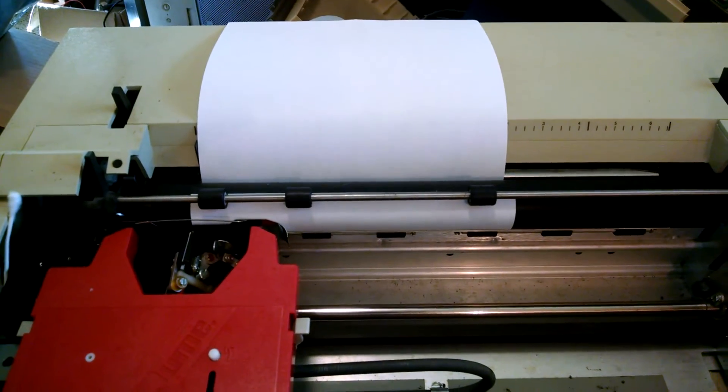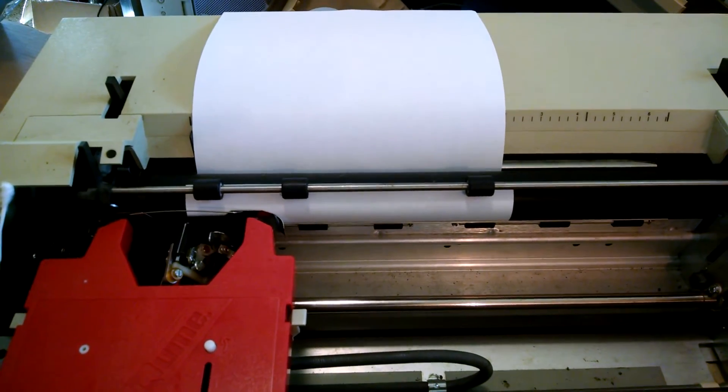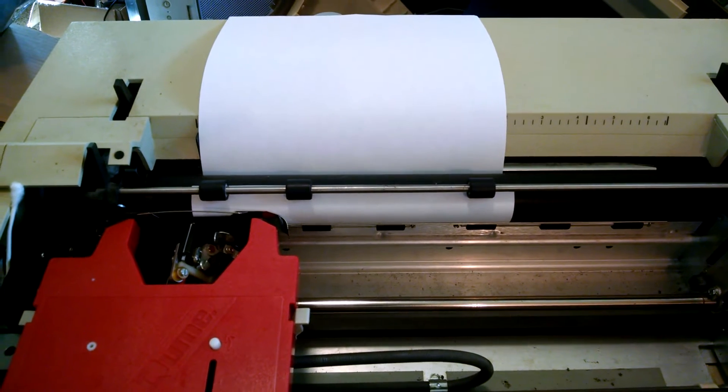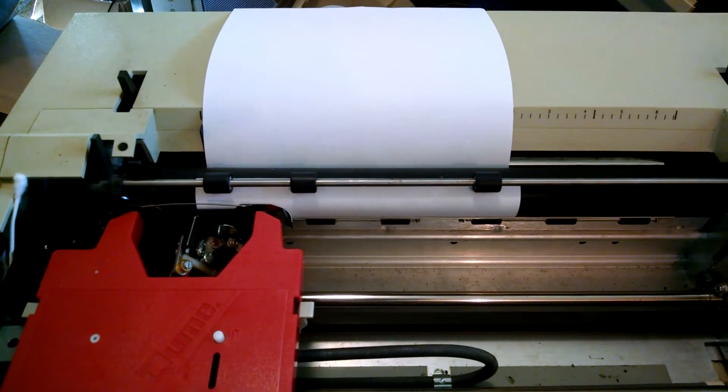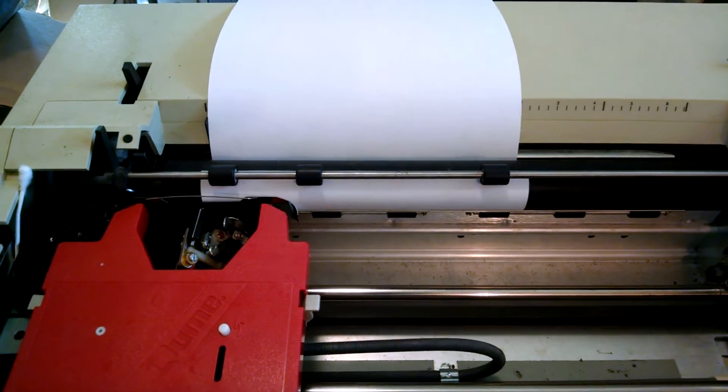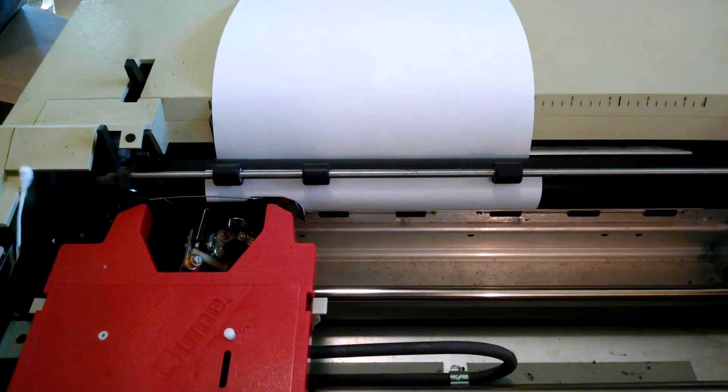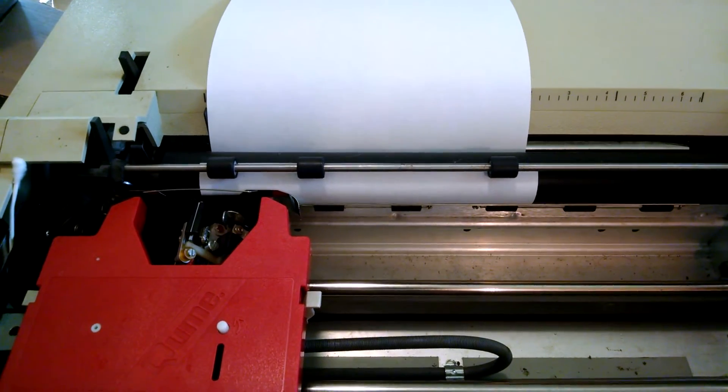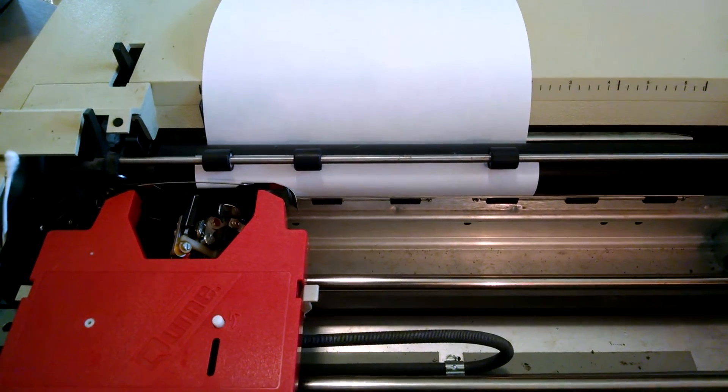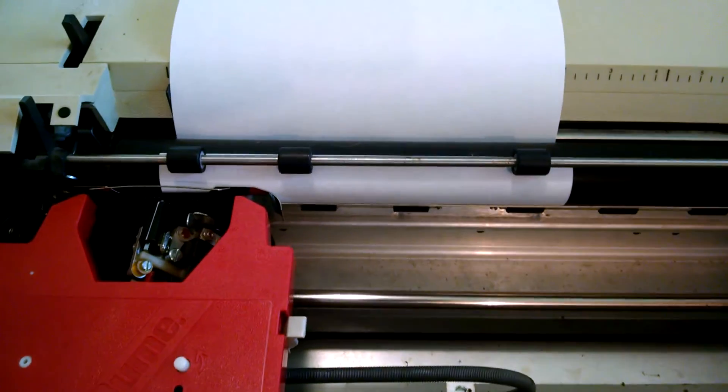It's essentially got a metal period character on the print wheel, and it just hammers away. So I'll go ahead and click print over here on the computer, and let's watch it go.